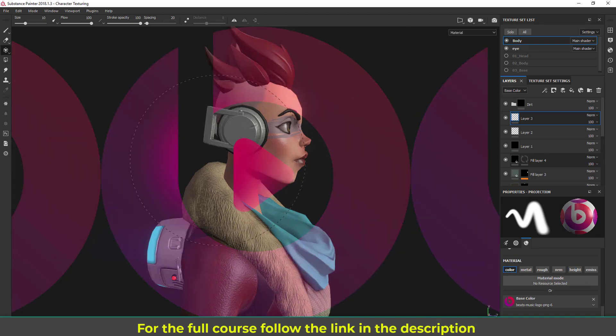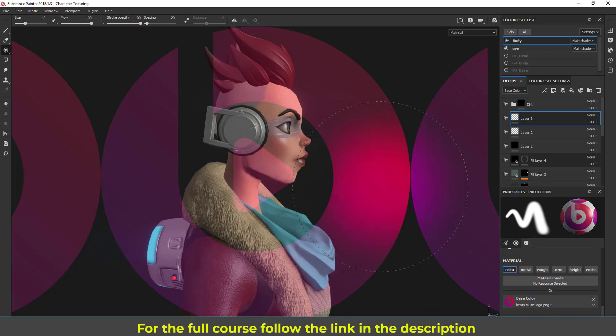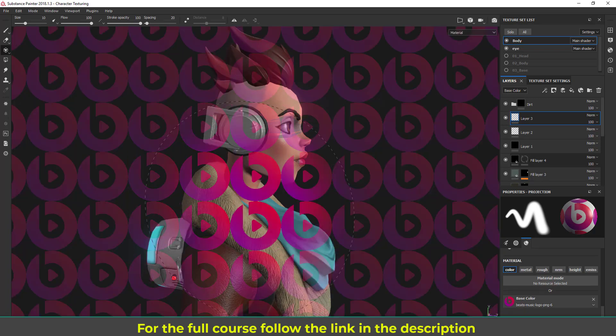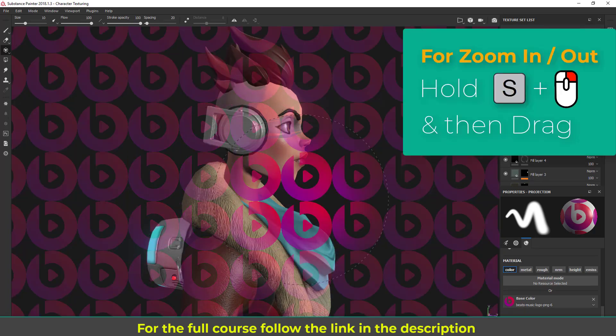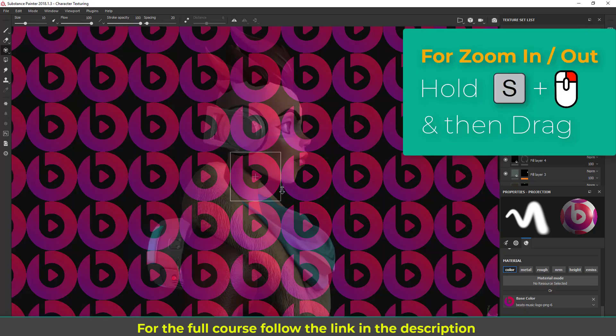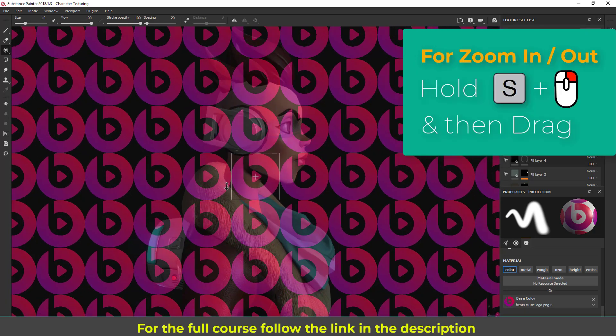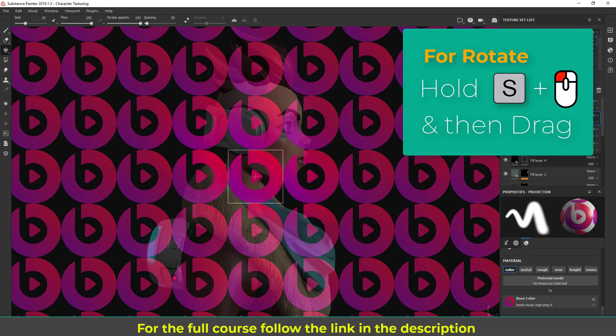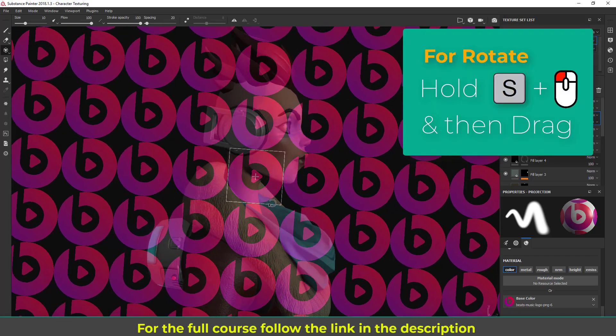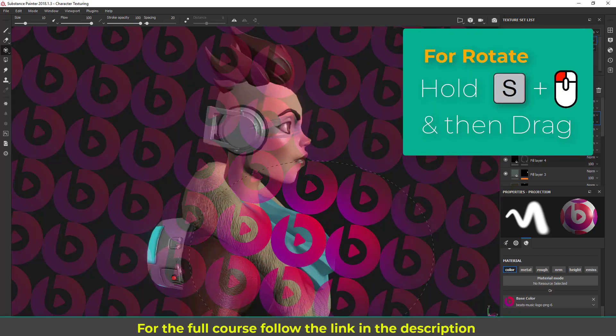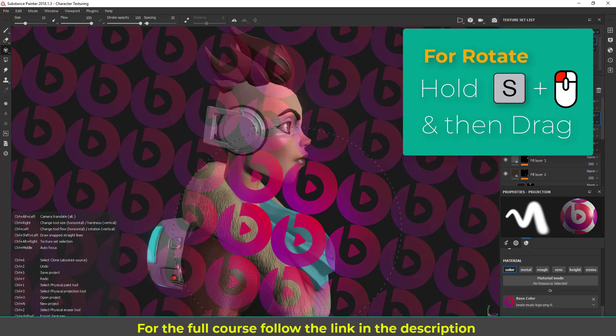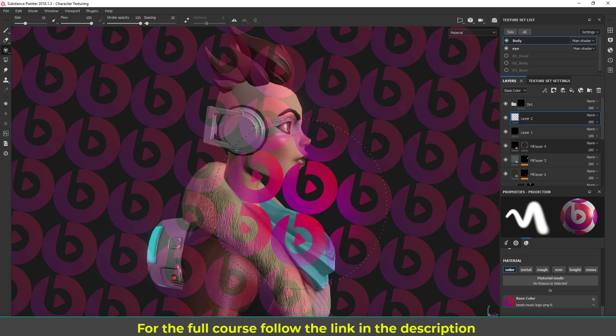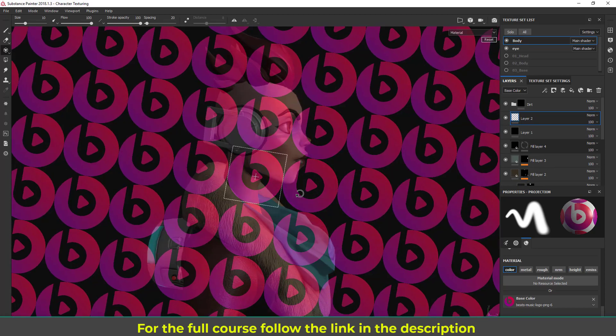I'm going to scale this. We can hold S key and right mouse drag to zoom in, zoom out, and S key left mouse drag to rotate it like this. Let me undo and let's make it straight. Most straight.